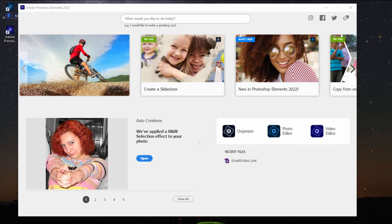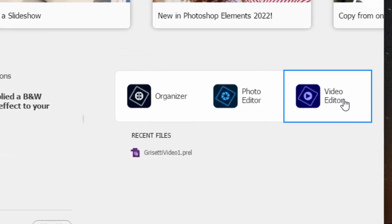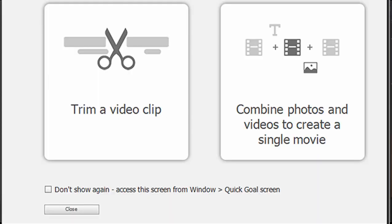Here in part one, we want to take a look at one of the alternative workspaces to the program, and that is QuickView. In fact, if you start up the program here from the welcome screen by clicking on Video Editor, you will open in QuickView.